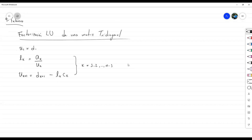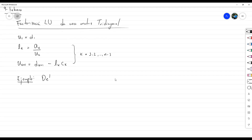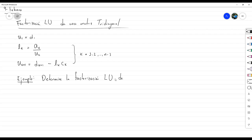Esto es para tener el algoritmo a mano. Ahora sí vamos con el ejemplo: determinar la factorización LU de esta matriz.